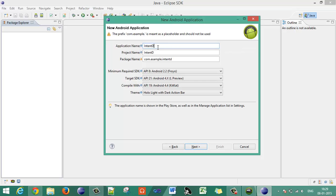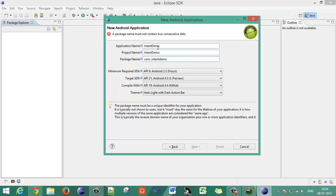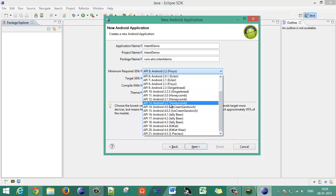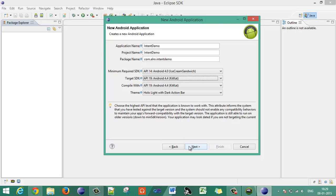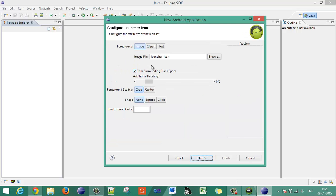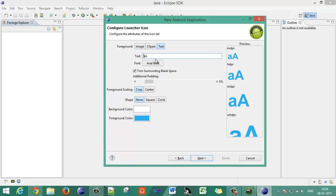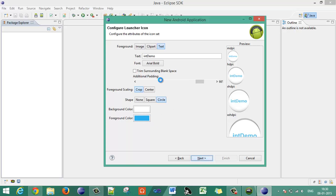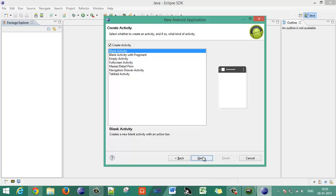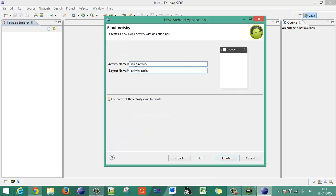First, create one Android project. Give it a name like 'IntentDemo', specify the package name, choose the minimum required SDK and target SDK, configure your application, design the launcher icon as you wish, then choose a blank activity and give the appropriate activity name — let's say 'FirstActivity' — then click Finish.